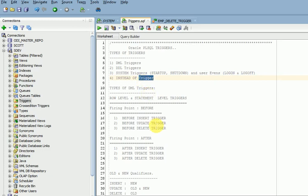In the next session I am going to explain DML triggers one by one with syntax and examples. Please subscribe to my channel to get more videos and updates. Thank you very much.